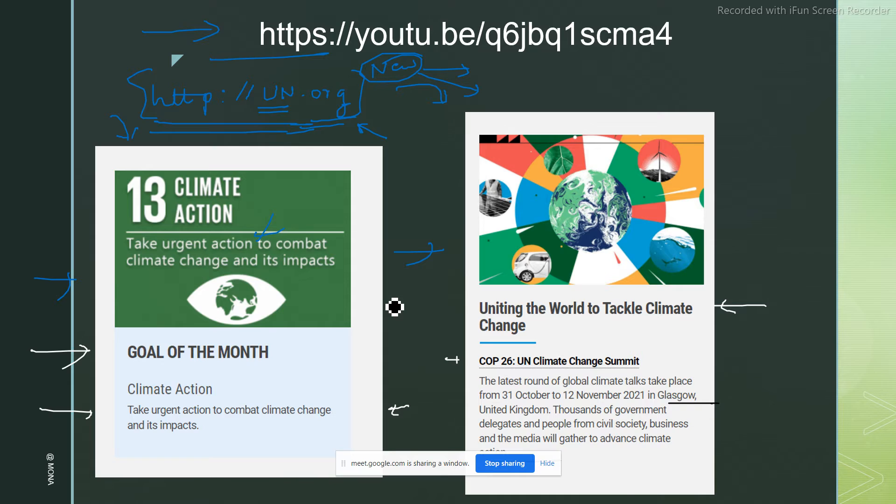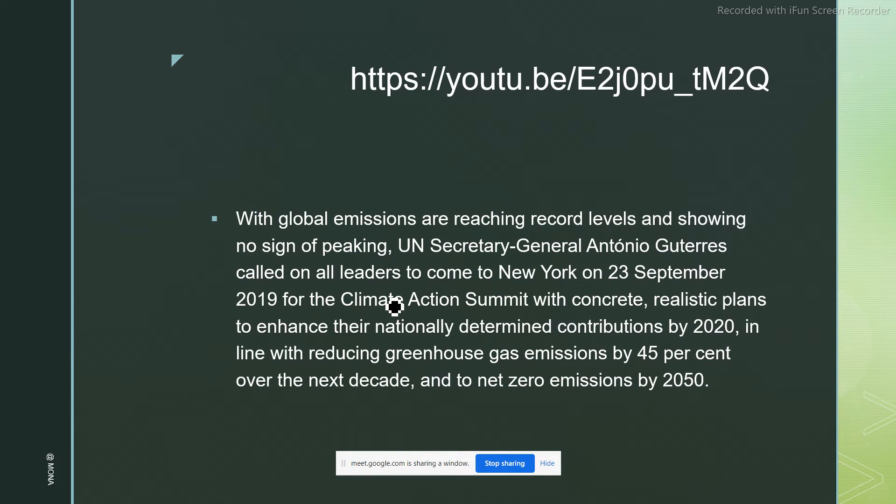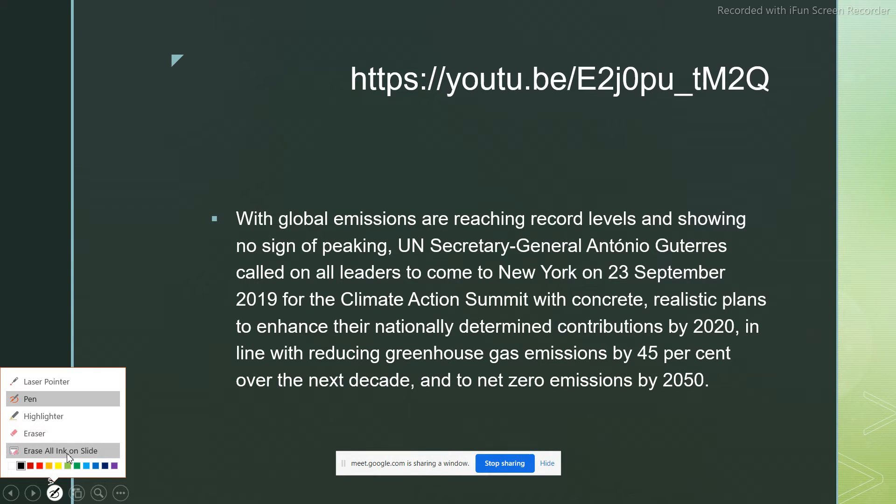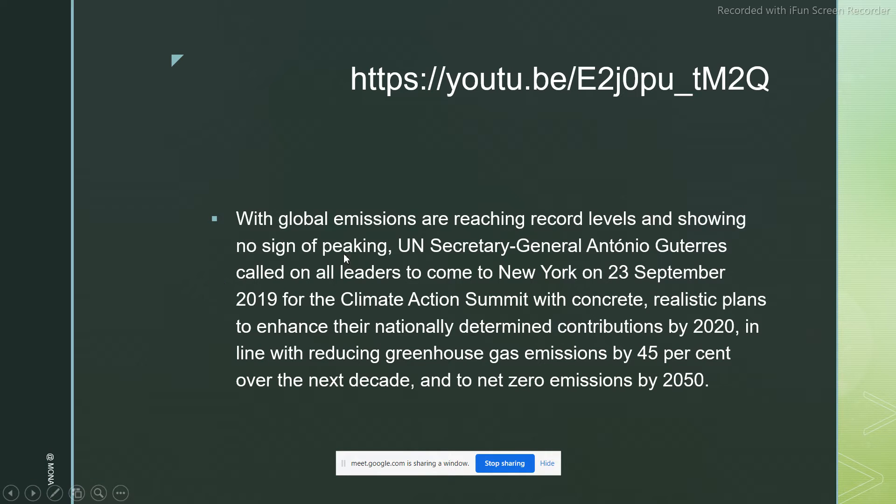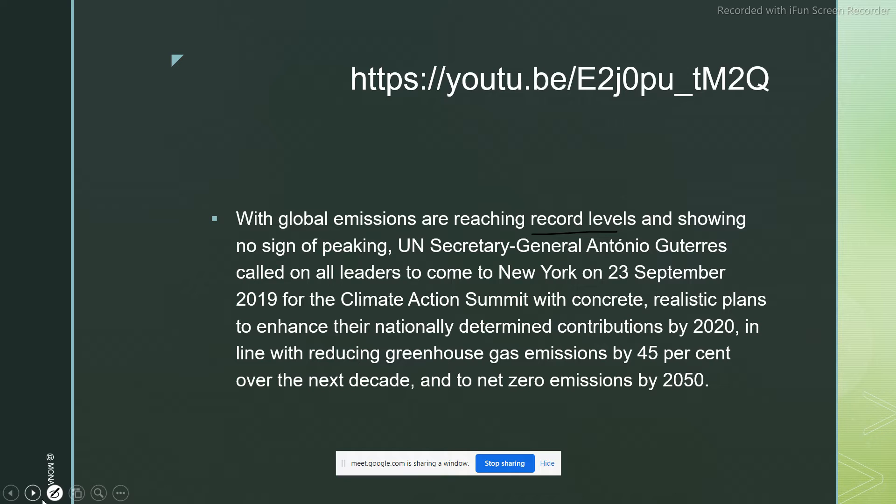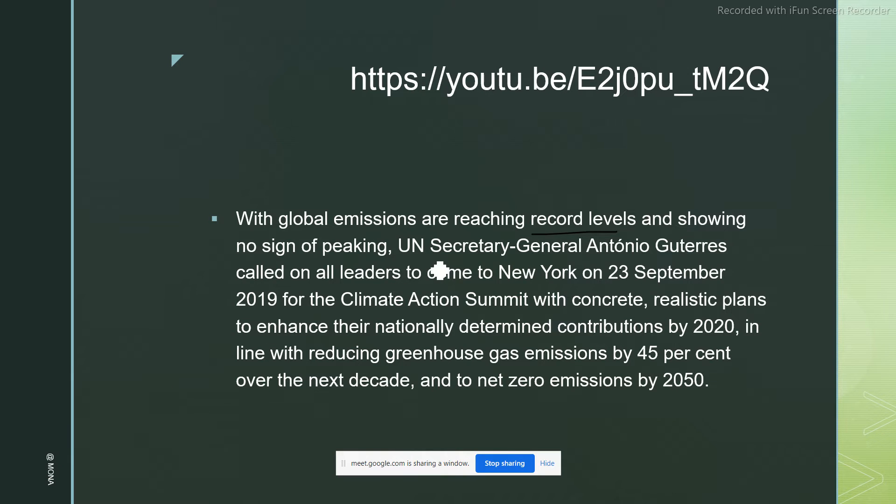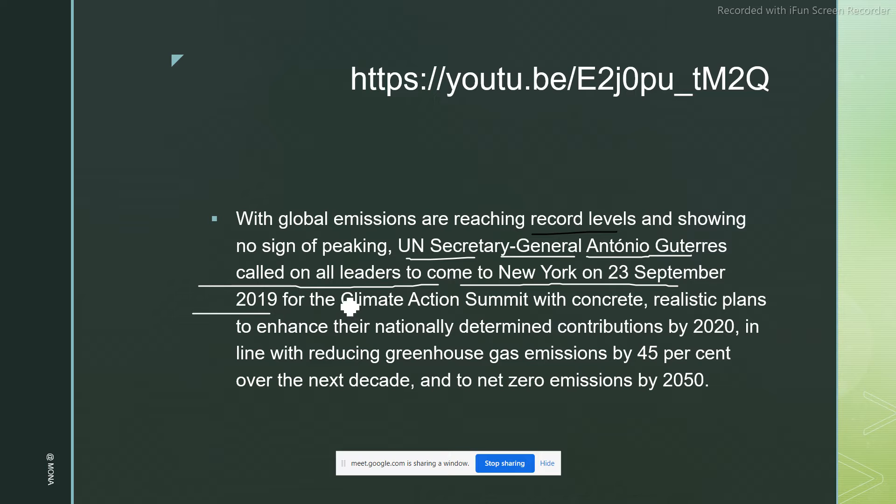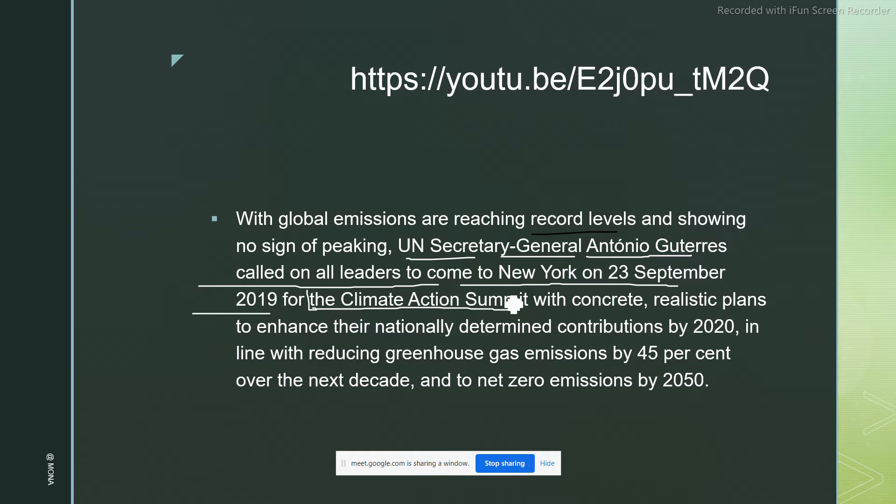Here is the gist of that speech that was given at the Climate Action Summit. With global emissions reaching record levels and showing no signs of peaking, UN Secretary General Antonio Guterres called on all leaders to come to New York on 23rd September 2019 for the Climate Action Summit. Whatever video you saw just before this meeting started, it was an excerpt from this summit.